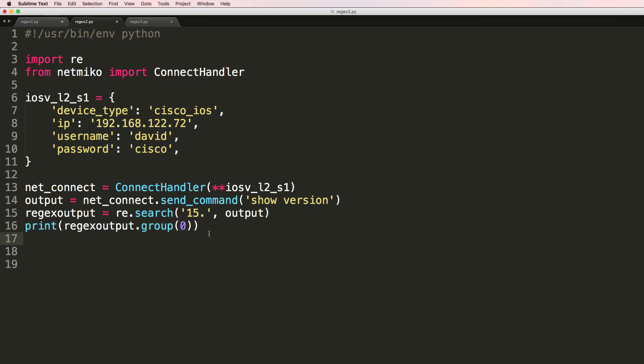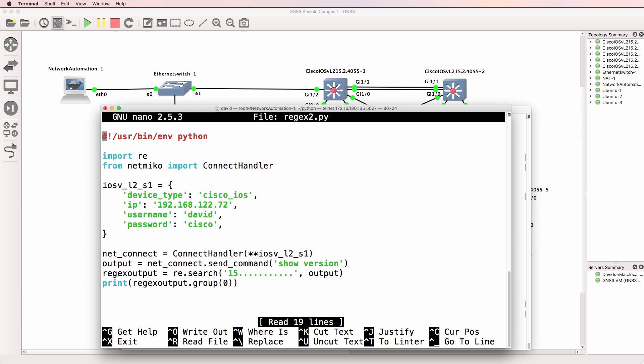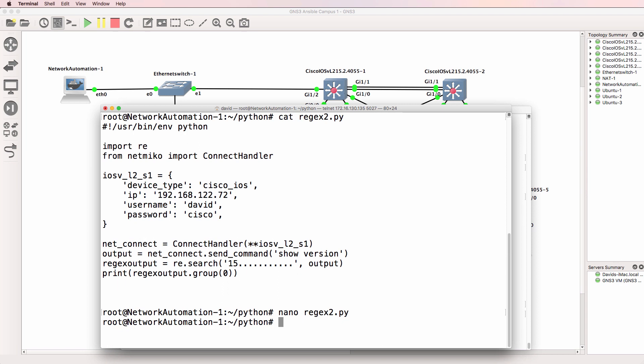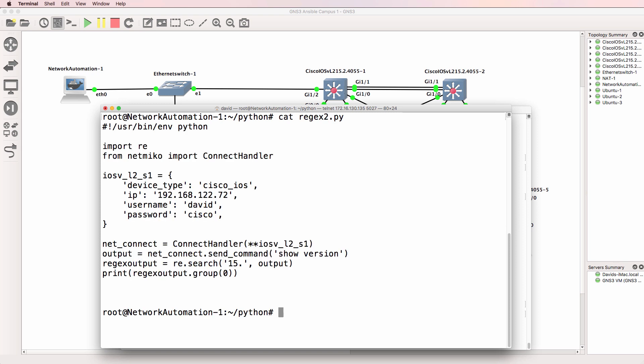And then print the details of the first group. Don't worry too much about the syntax for the moment. Notice we are essentially getting a show version, we're then searching for 15 followed by something and then printing that out. So back in GNS3 I'll edit this regex 2.py Python script. And I'll only search for 15 dot.